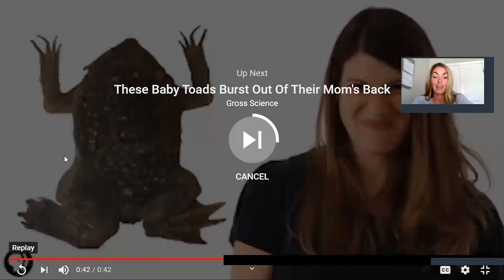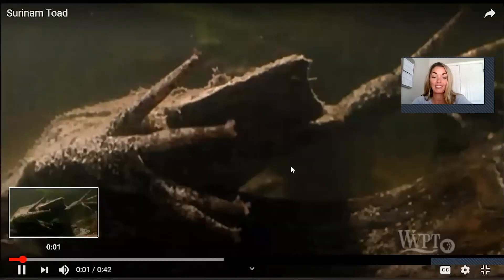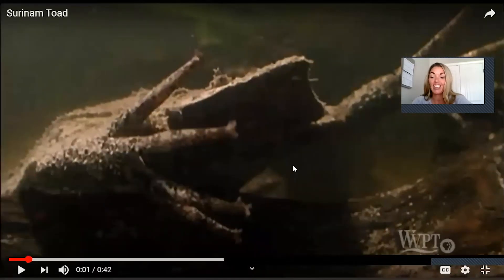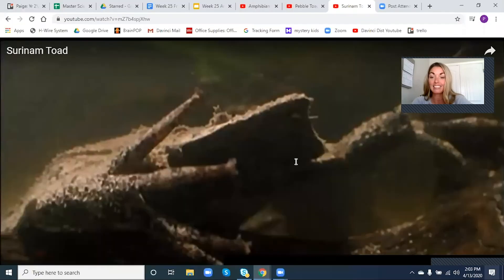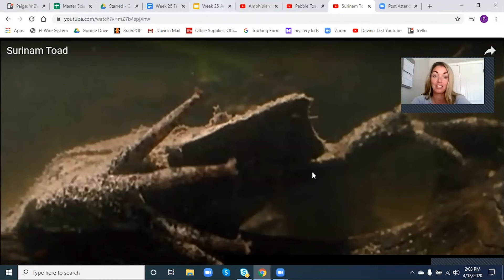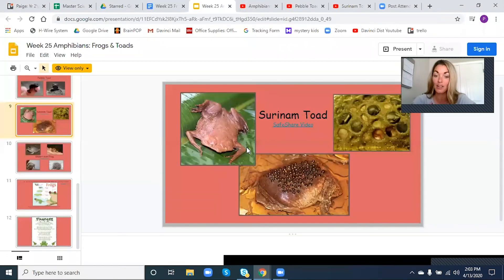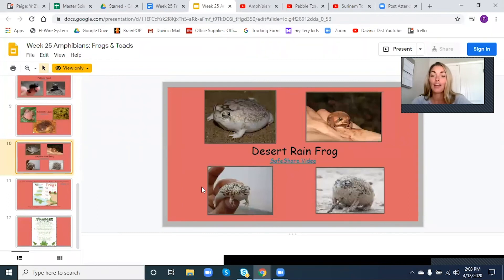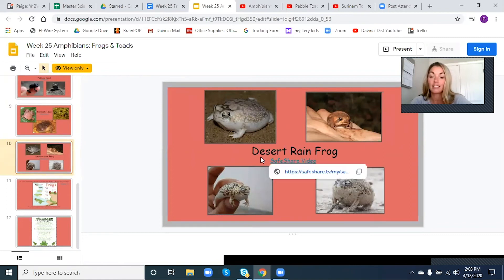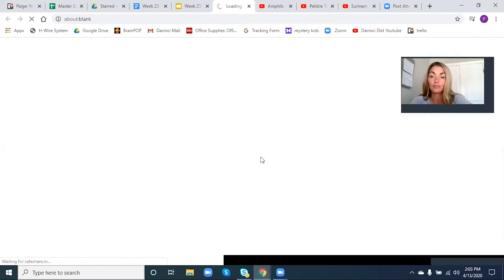That one is super interesting — she carries her babies on her back, and then they just grow and leave to go find food. Super interesting. Here's the last one, and this is a desert rain frog. Maybe some of you guys have actually seen these, which would be super cool.